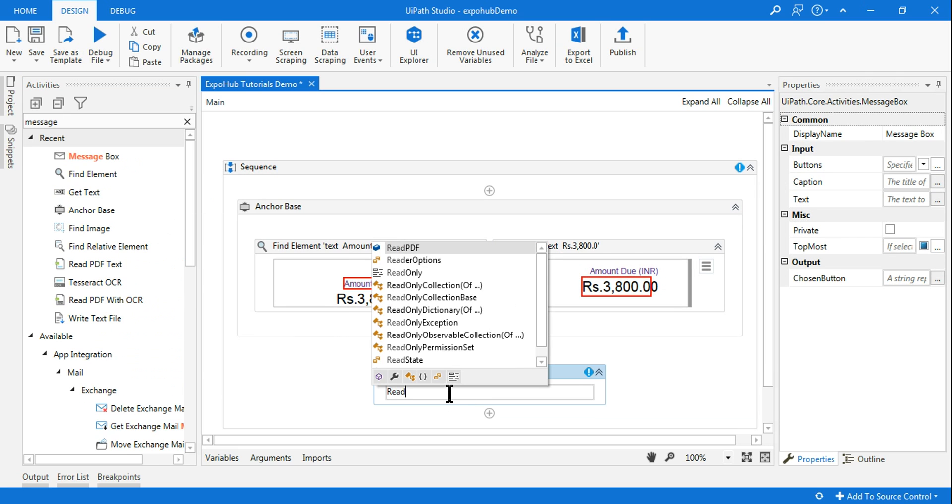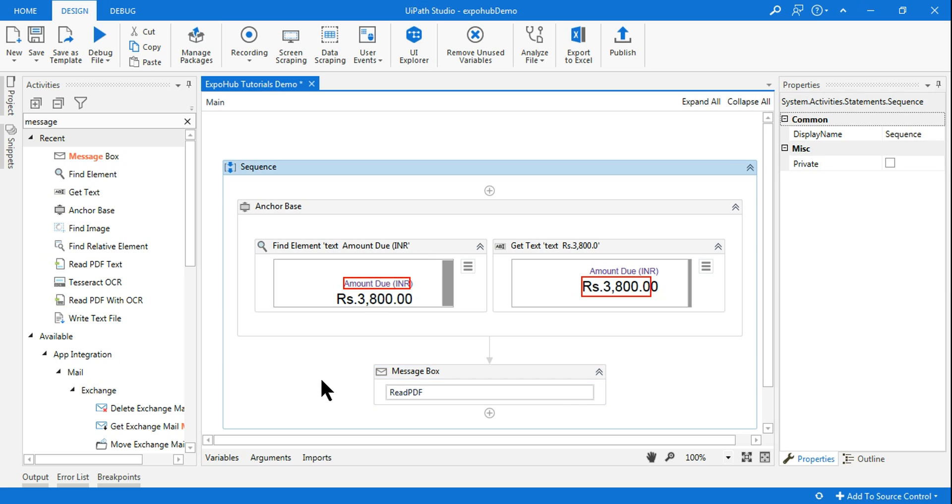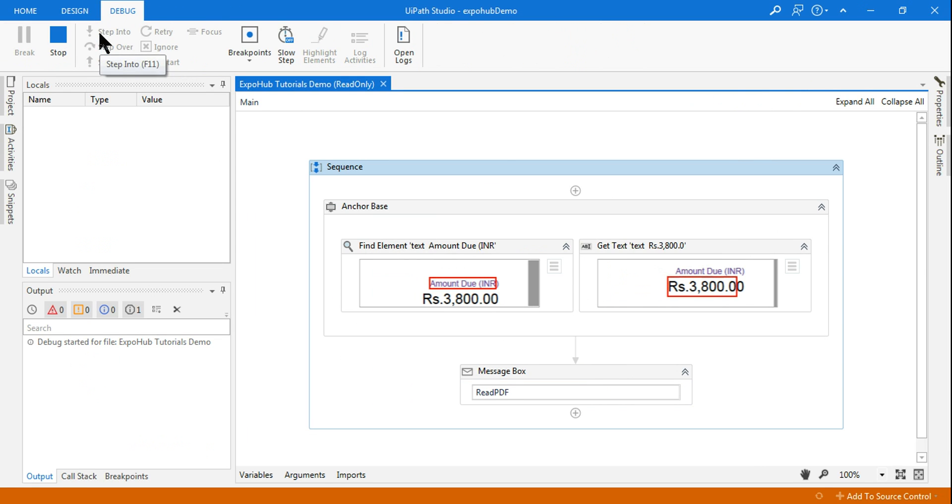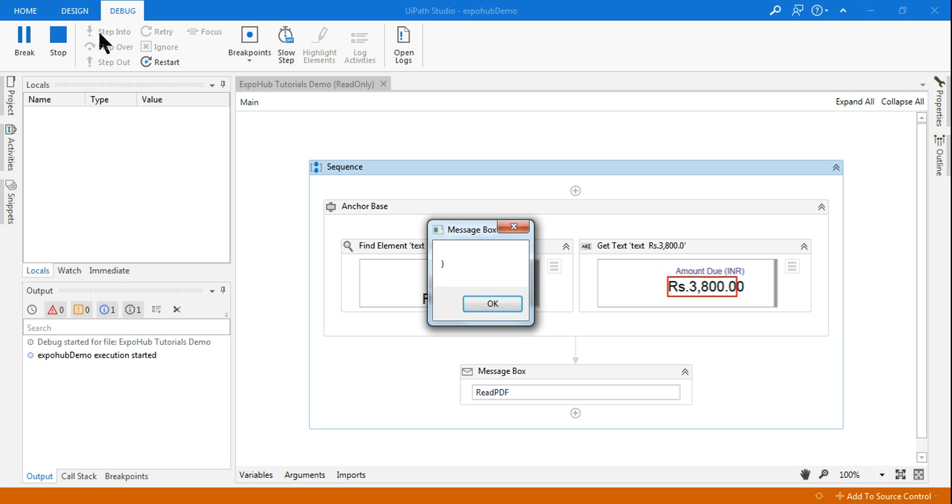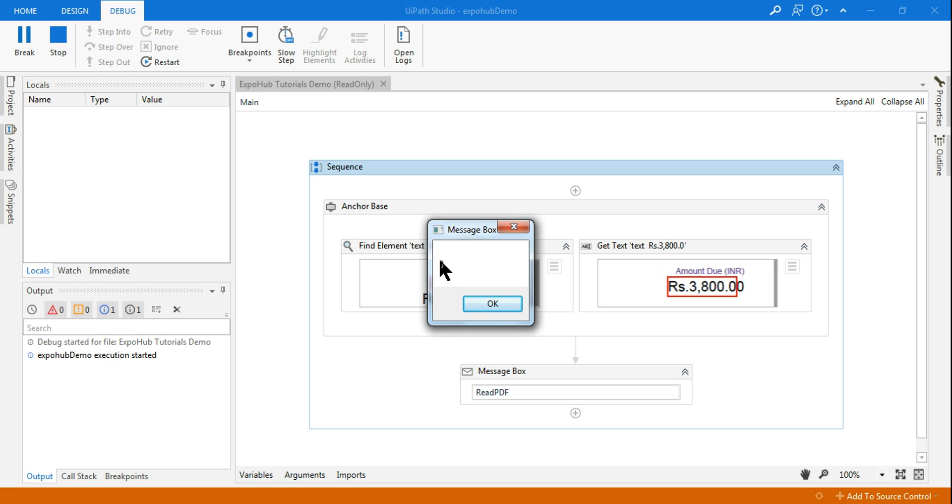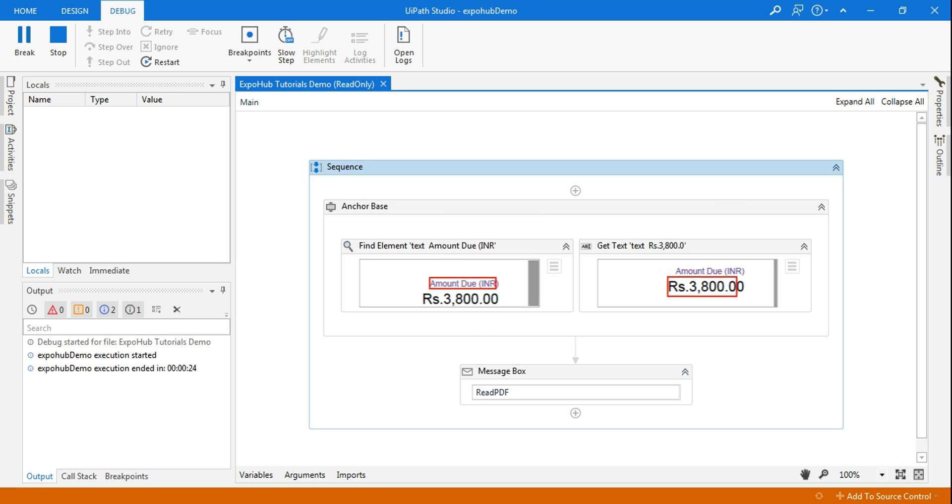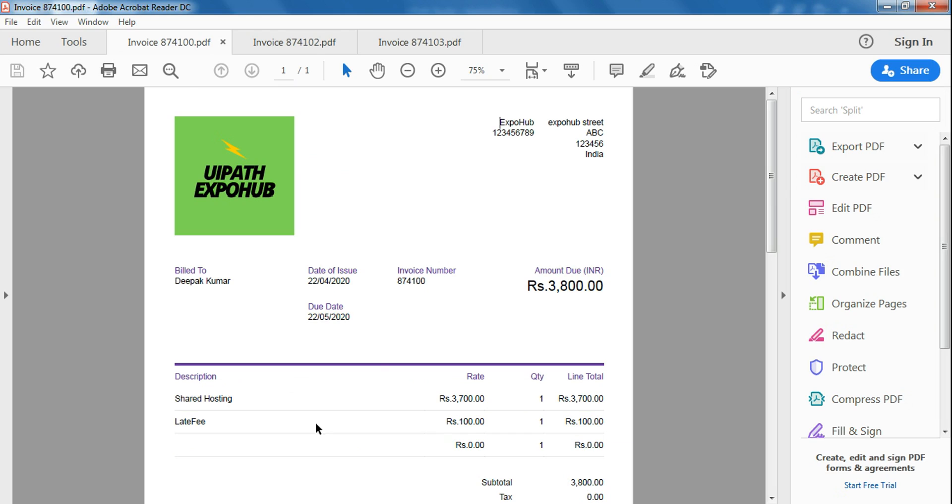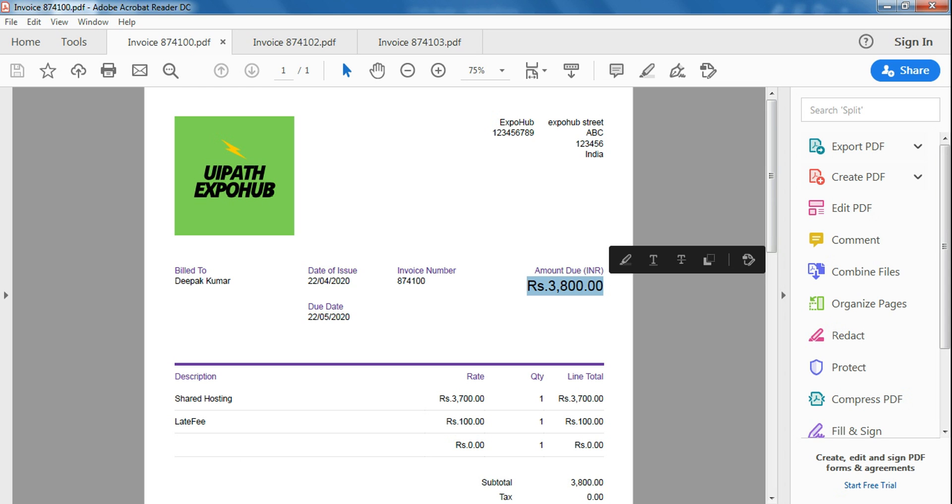Now use a message box and declare the variable. Let's run it and see how it works. So you see it did not pull the proper value. It is pulling an arrow, and why this is happening let's see that. So it is pulling this one. It is not literally giving me the proper value, so how to fix that?